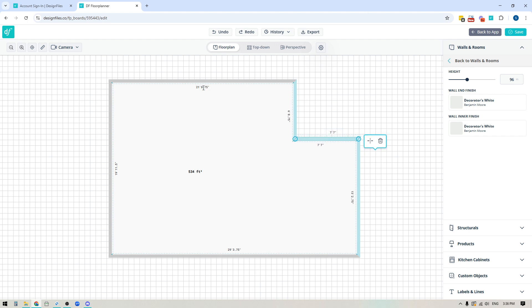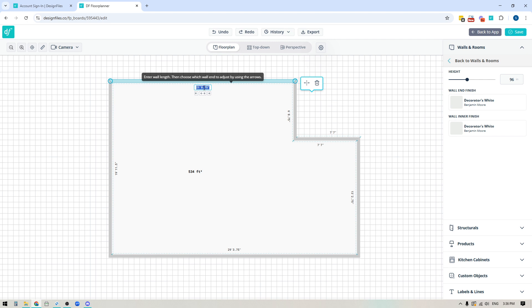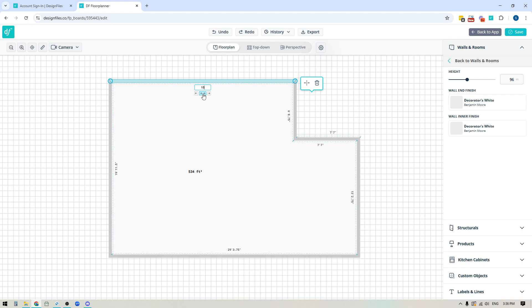You also have the ability to click any of the wall dimensions and adjust them by manually inputting a new number. For instance, if I wanted to shorten this wall to 15 feet, I could put in 15. You also get to choose which side of the wall you want to shorten — use the left arrow to shorten from the left side, the right arrow to shorten from the right side, or the double arrows in the middle to shorten it equally, which is the same as hitting enter on your keyboard.